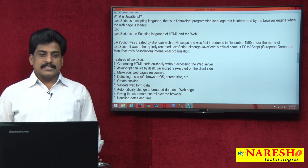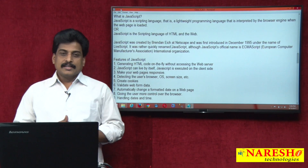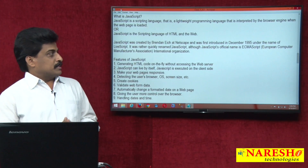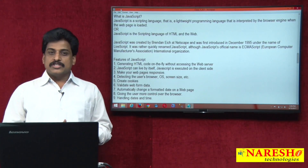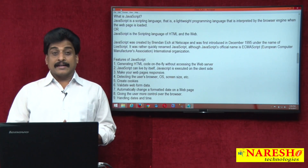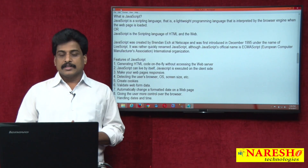Hi guys, welcome to Narese Technologies. This is Subarajo. In this session we can view the JavaScript introductory part.